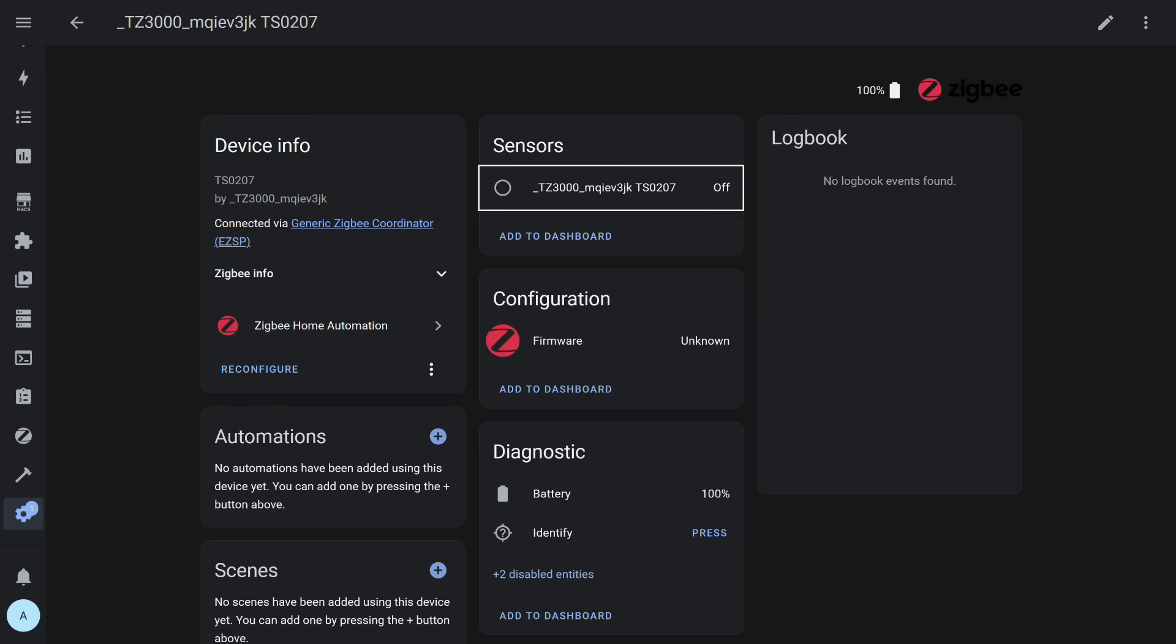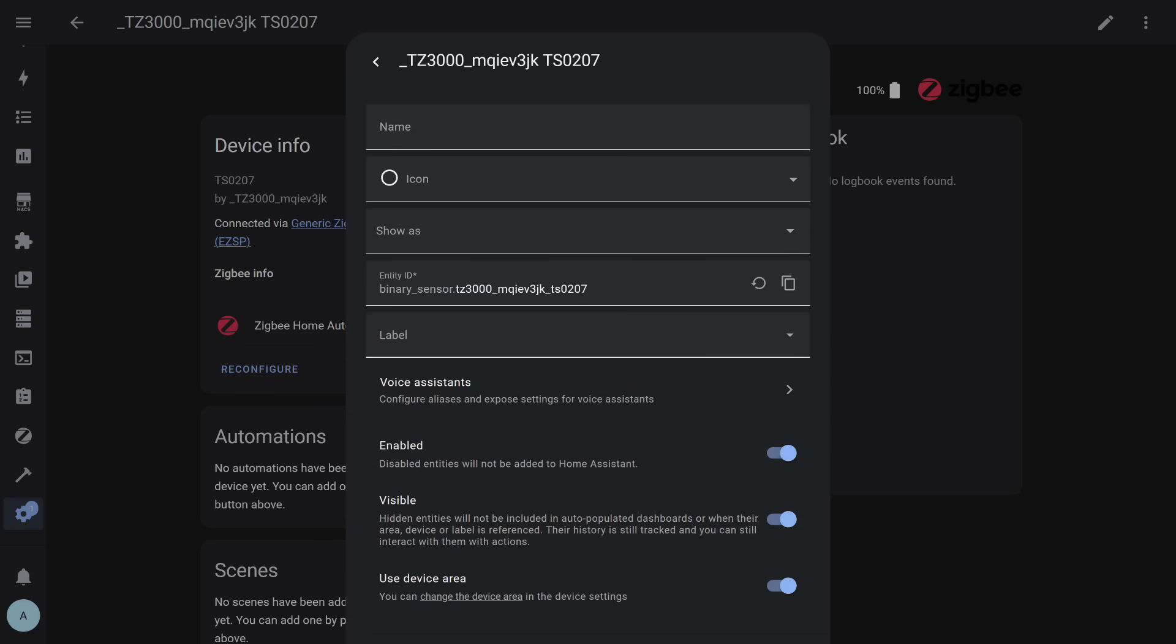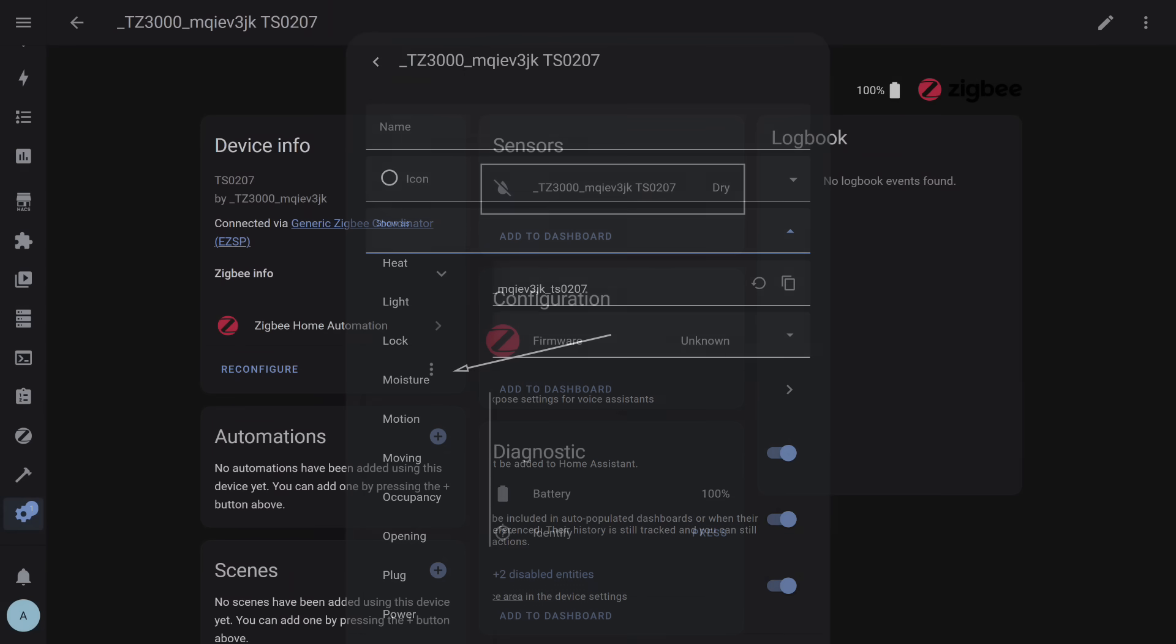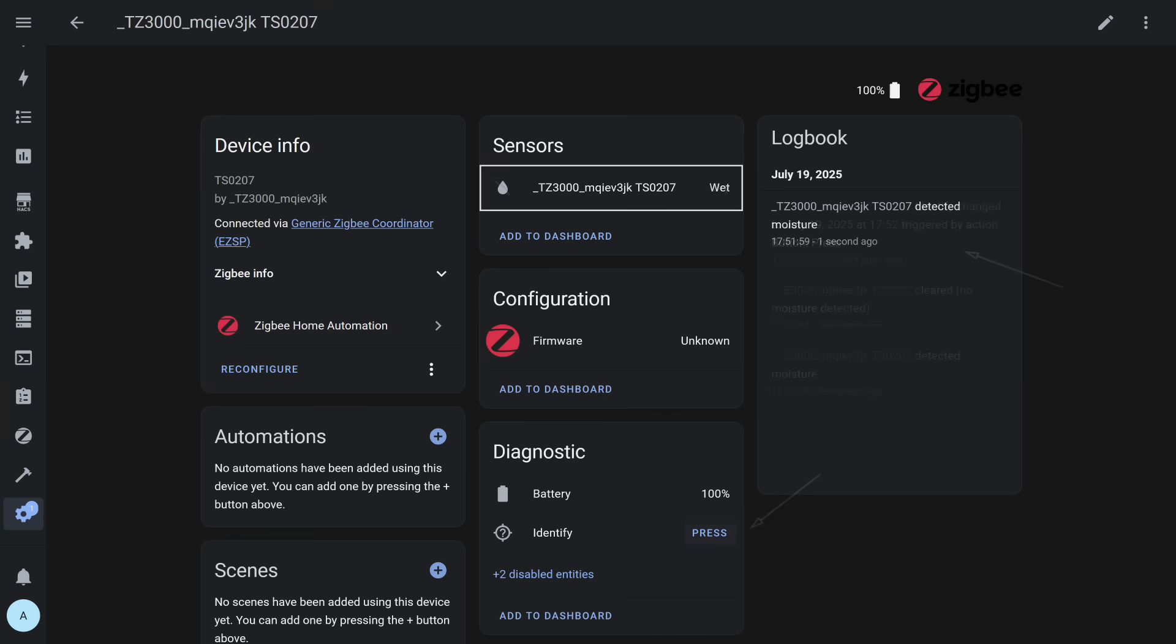To change it, we do the same thing I showed during Matter integration. Open the sensor window and go into settings. By default, the system was unable to assign it a type, so we do it manually, nothing complicated. Now everything is correct. In normal state, the leak sensor shows status dry, and when moisture is detected, the status changes to wet. This can be used in automations and notifications.